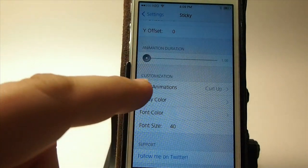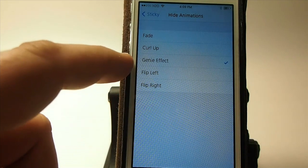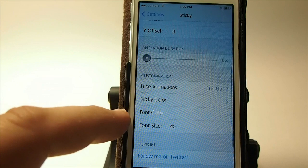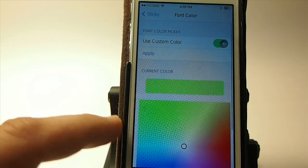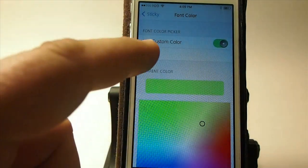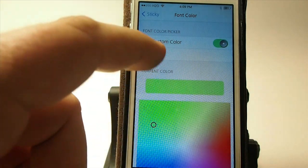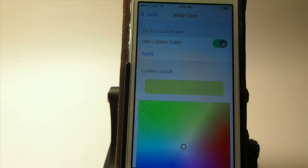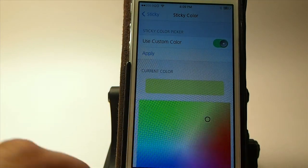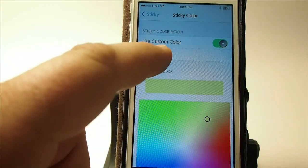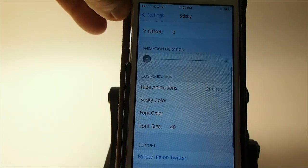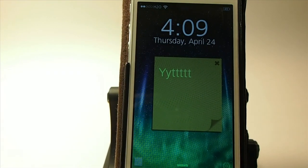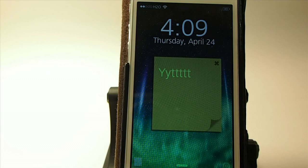You can change the animation of the note when you hide it. I have it on the Jelly effect, which is one I like. We'll put it on the curl up just to see how that looks. You can change the color of your font just by going in here, tapping on some other location and hitting apply — now we'll have green font. And you can change the color of the sticky by going to sticky color. If you want it to be yellow, you just tap and hit yellow. You can see that's the smaller size, the font's changed and everything.